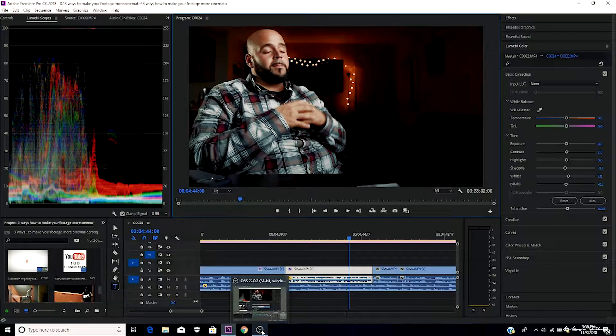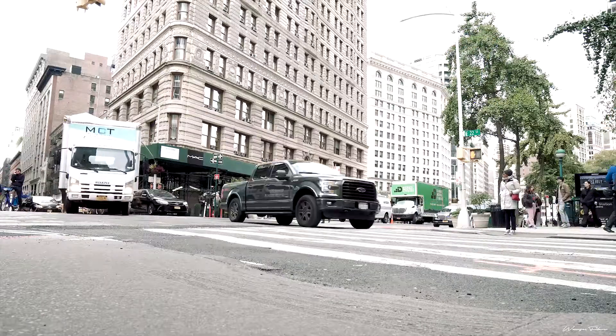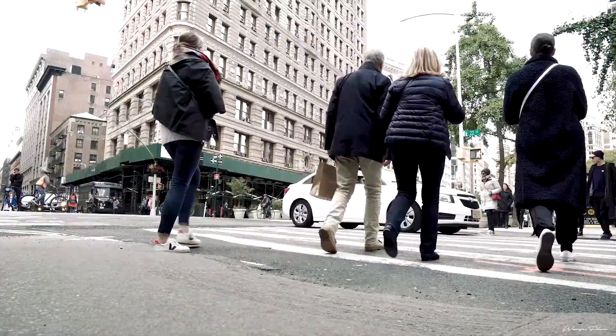Editing is another key factor. You have to know how to edit — make sure you're editing to the beat, or to the words, whatever it is. You're also gonna want to make sure you have a good color grade on your music video. Like I said, all this stuff comes together like a puzzle and the finishing results are very pleasing.